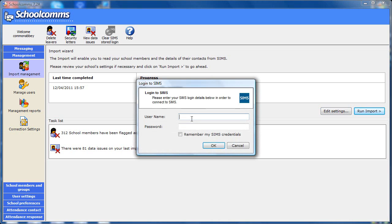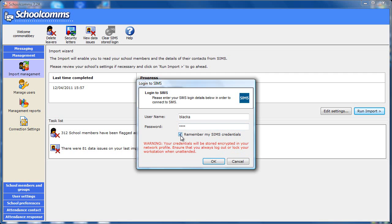You will need to enter your usual SIMS login credentials. You will need to have read and write permissions for both student and staff details. And tick the box here for school comms to remember your SIMS details if you don't want to enter these every day.